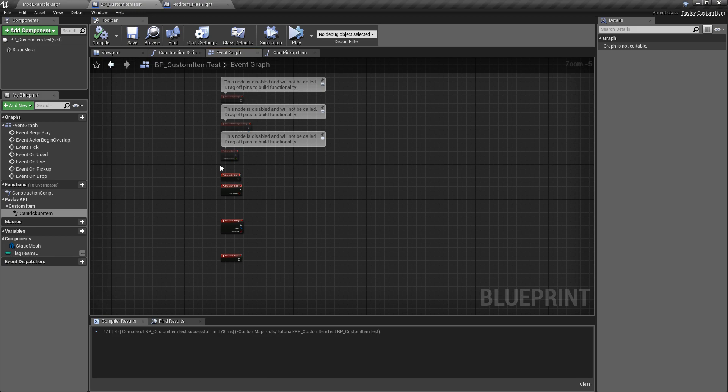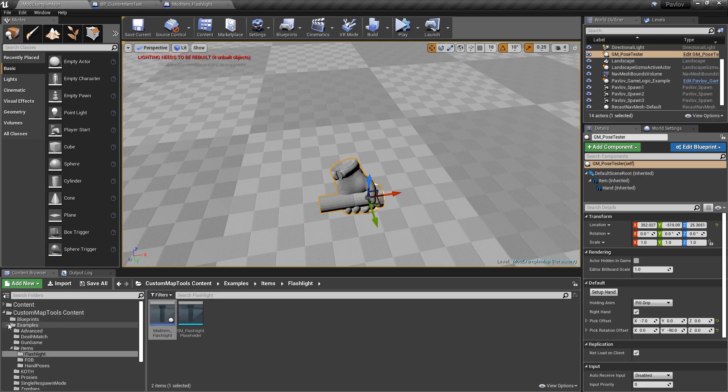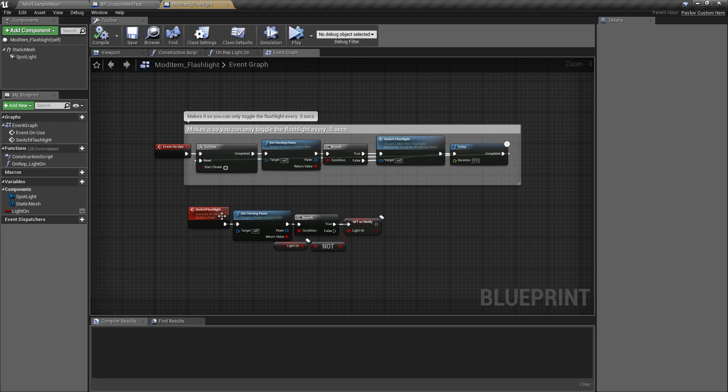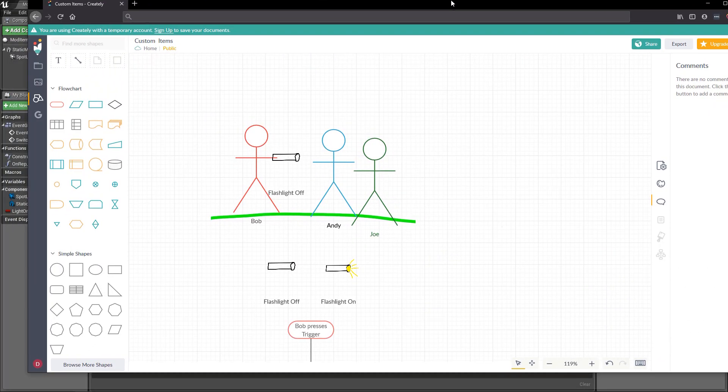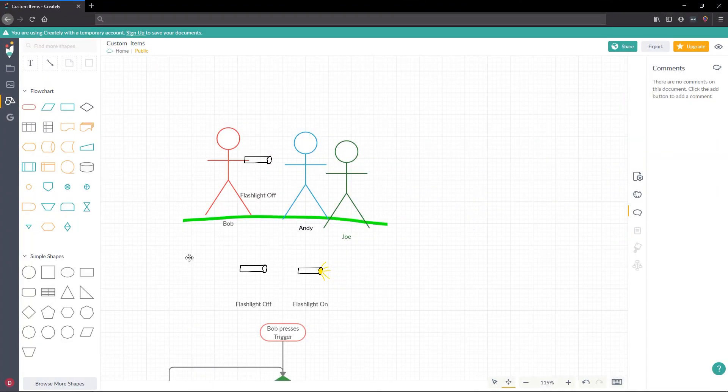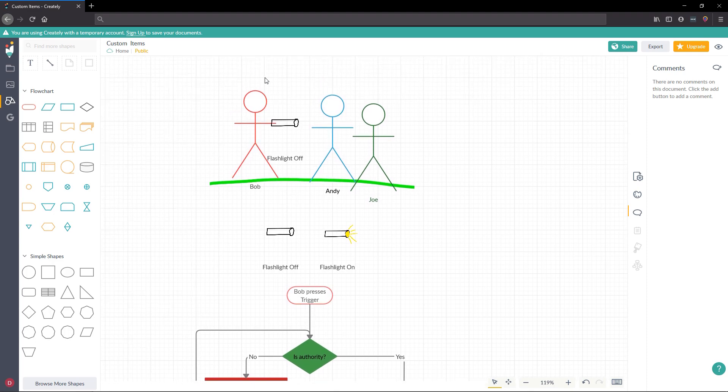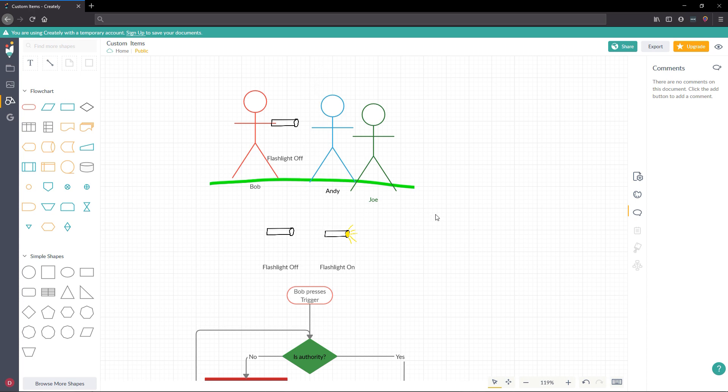Now let's move on to a replication example. We could see this in the plugins, example, items, flashlight, mod item, flashlight. Now to better visualize this, we're going to bring back Bob. This time around, Bob has a flashlight and it's currently off. He wants to turn it on and show Andy and Joe. If Bob were to press trigger and we were to configure the flashlight to turn on when he presses trigger, only Bob would see the flashlight turn on. Andy and Joe wouldn't see it change. That's because it's not replicated to them. The server would have to tell Andy, Joe, and Bob that the flashlight state changed. You could technically do a bit of prediction where Bob will know ahead of time that his flashlight's changed, but that's outside the scope of this example.